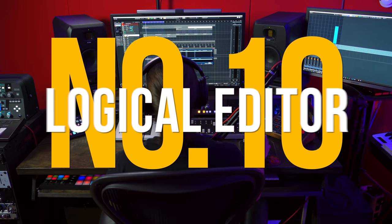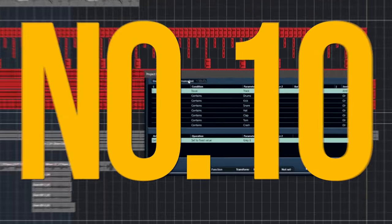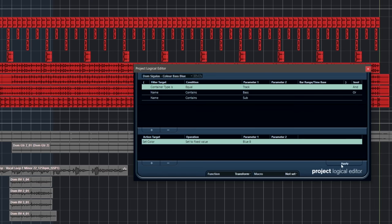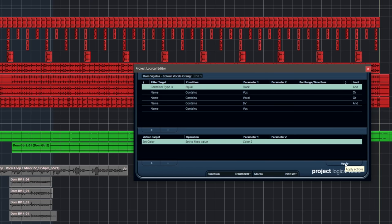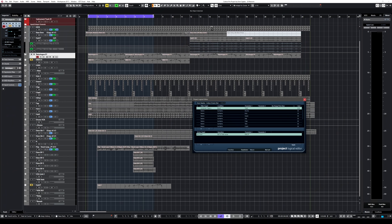Reason number 10, logical editor. The logical editor is a gem inside Cubase Pro. It allows you to perform actions in bulk and saves you loads of time in the process. Let me give you a very quick example on how the project logical editor can help you organize your project very easily. For example, I have this project right here and as you can see, all my channels are gray. What if I wanted to color code my channels very easily? Watch how I can turn all the drum related channels red with one click.